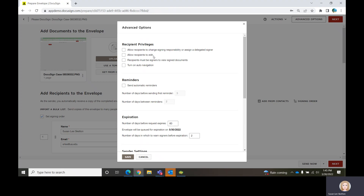Allow Recipients to Edit allows the recipients to take a little more control of the envelope itself — they can reroute it, correct it, some other things you might want to reconsider before you turn that box on. This other box right here will prevent individuals who are not acting on the document from even seeing the document.